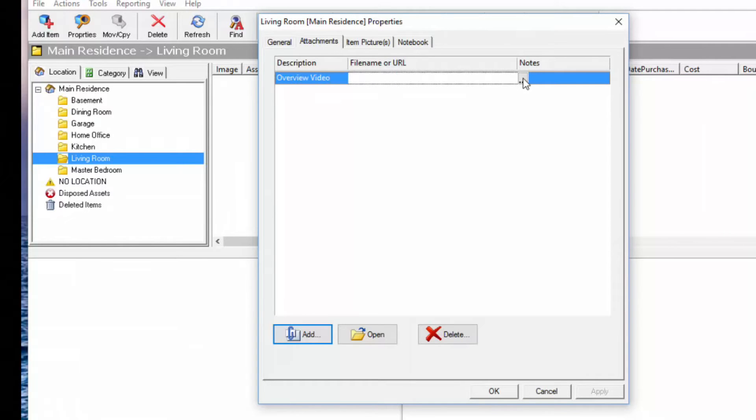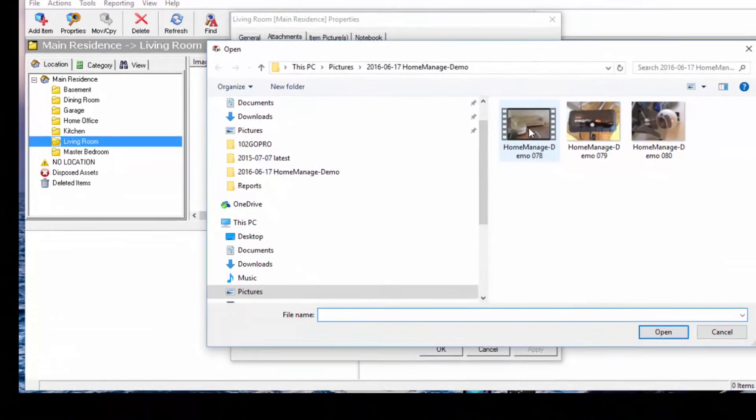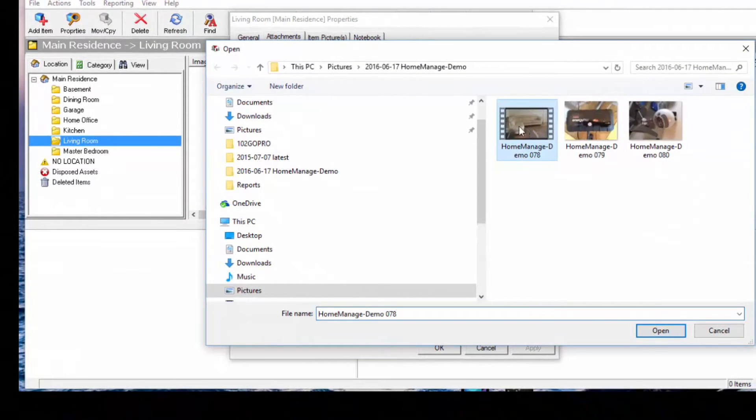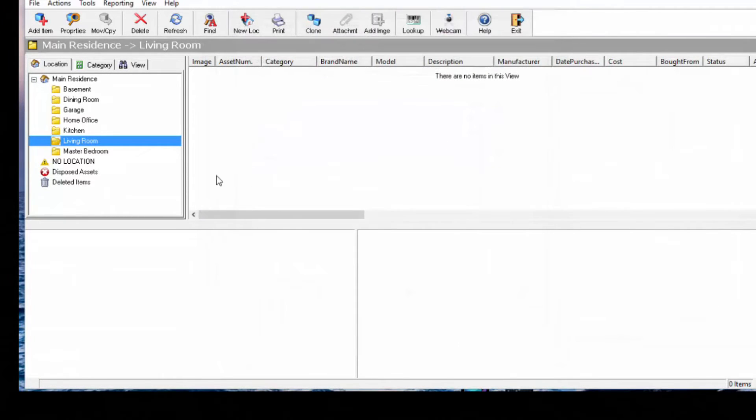The file is a video file that we imported onto our computer. So here it is right here. Click Open, and any time you want to, I'll just go ahead and save this.